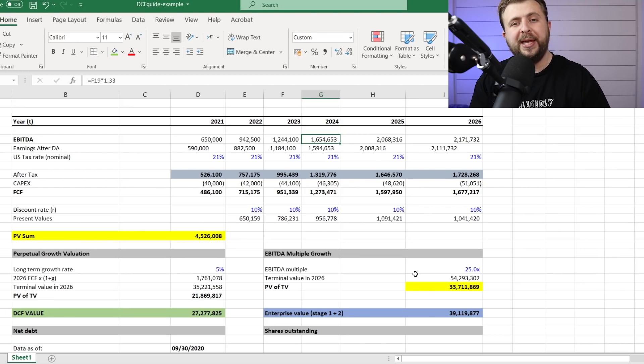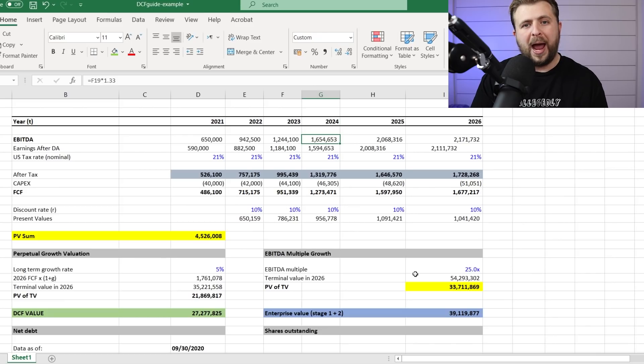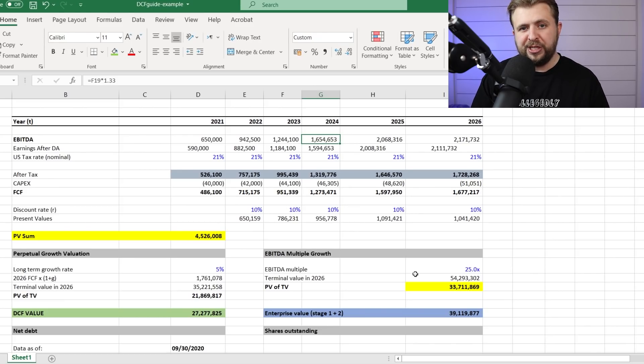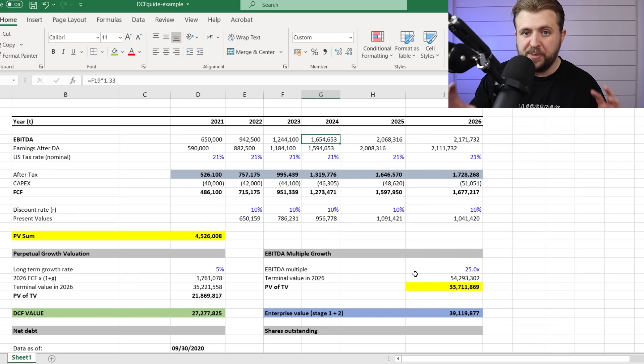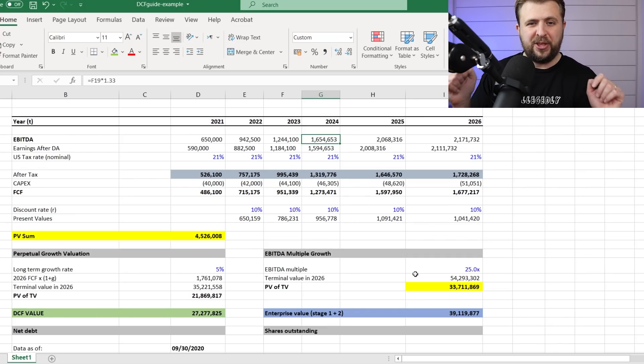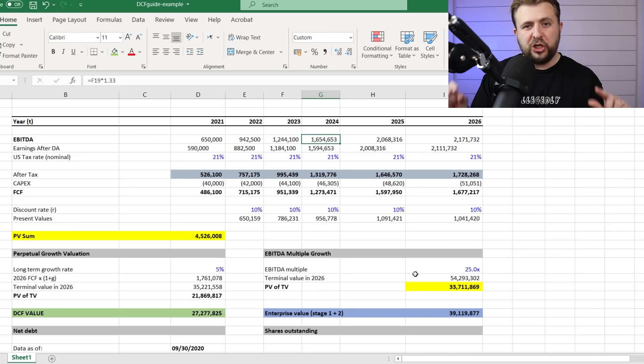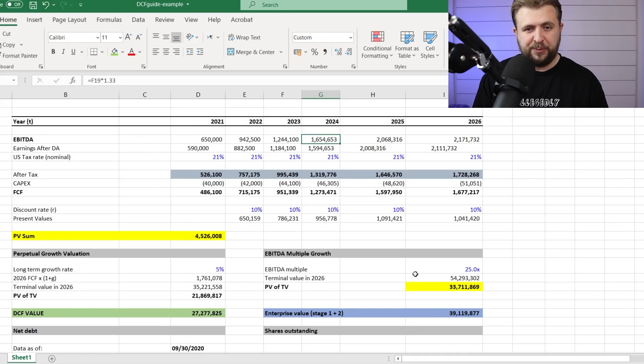Then we're taking out the D&A. Now, why am I subtracting depreciation and amortization? The reason I'm subtracting it is because this is not a cash flow item. This is a made-up number. It doesn't mean anything. It's just there for tax purposes. Let me explain why.